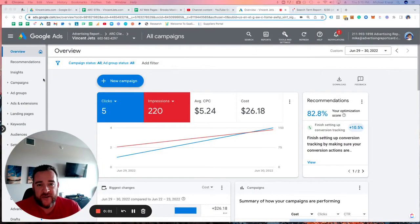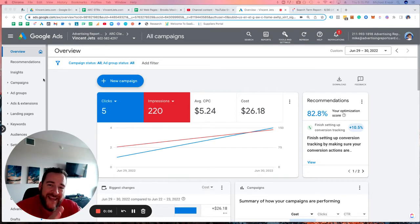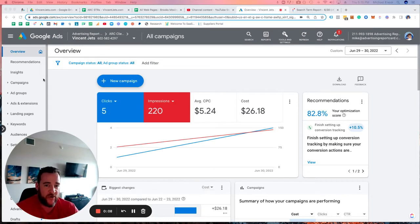Hello, my name is Michael Ensor, founder of Advertiser Report Card, and this video is all about what is a search term report.